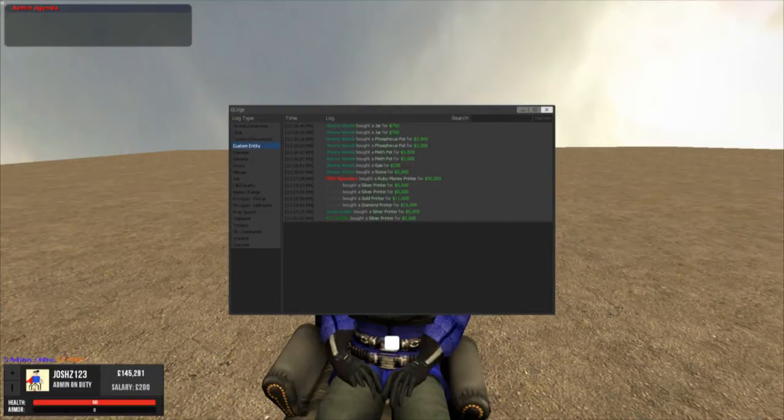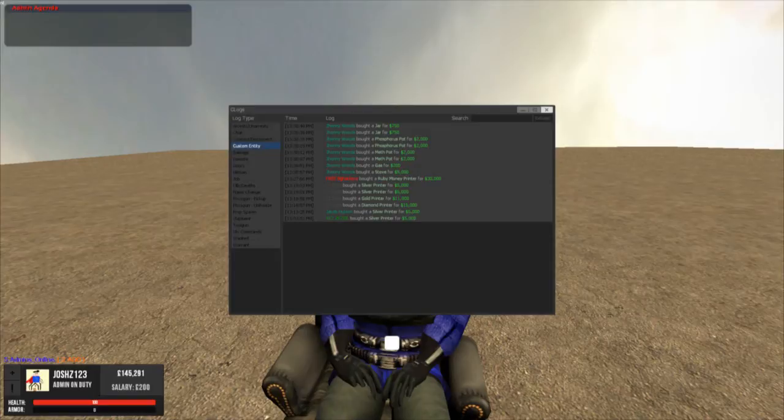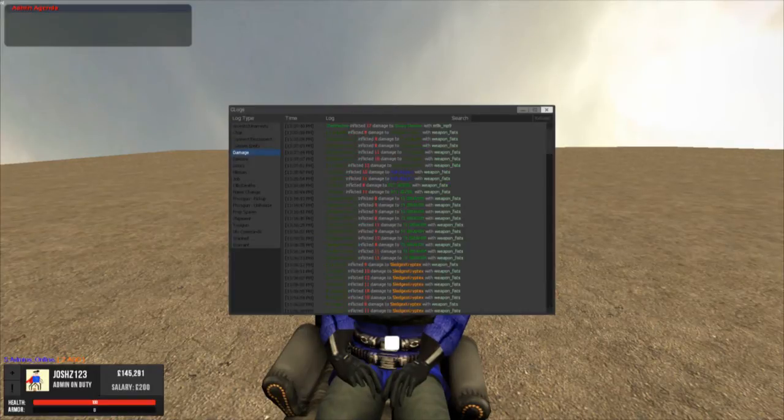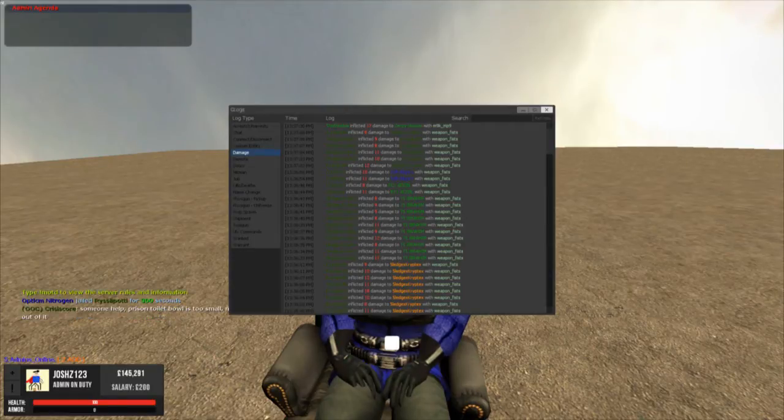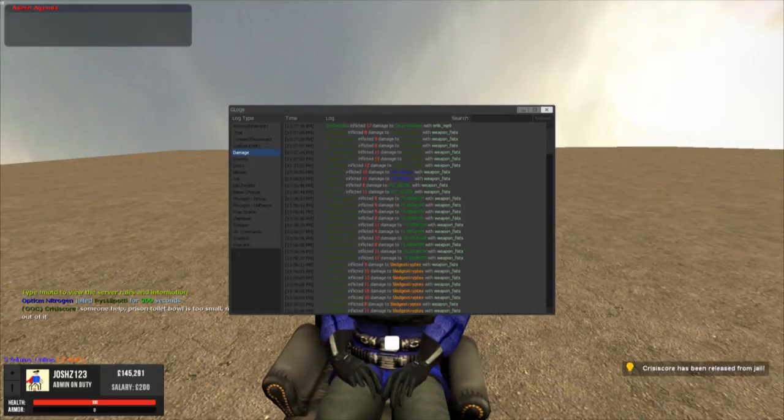There's some printers, there's the chemists spawning. Damage, who damaged who. As you can see this guy damaged quite a few people.